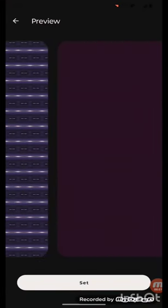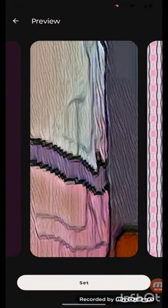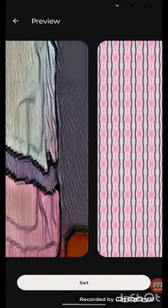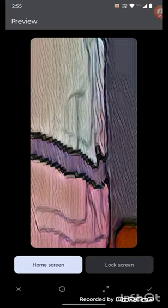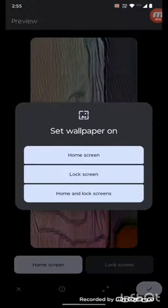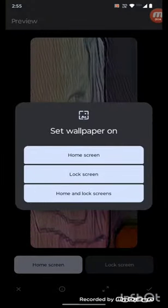The wallpapers are ready. You can select any of them and click on Set. Here you have to select either Lock Screen or Home Screen. Click on that and then click Set.